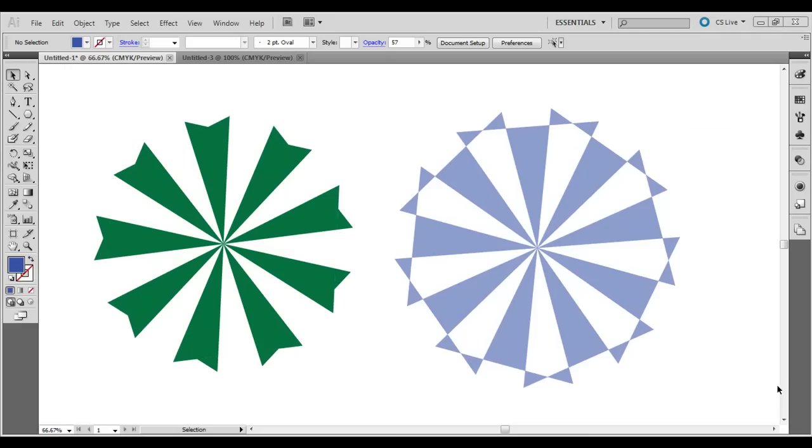Hey, you're watching Good Creative Tutorial. Go ahead and hit the subscribe button at the top of the video if you want to learn more about Adobe Illustrator, InDesign, and Photoshop.